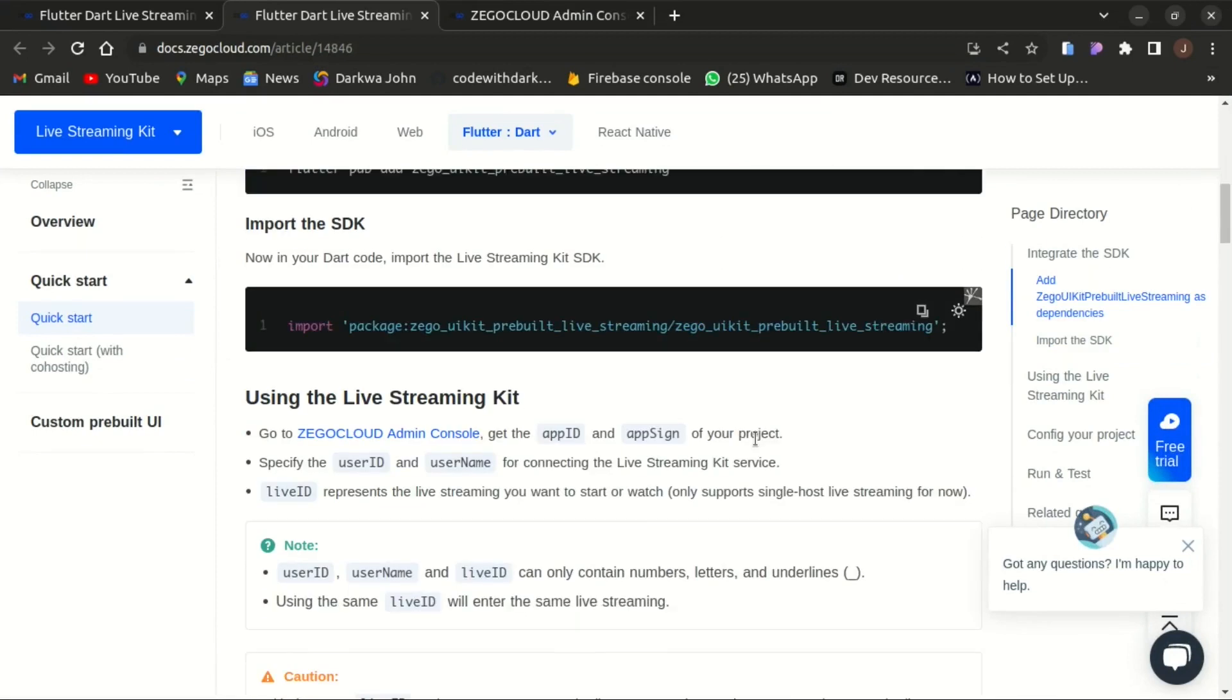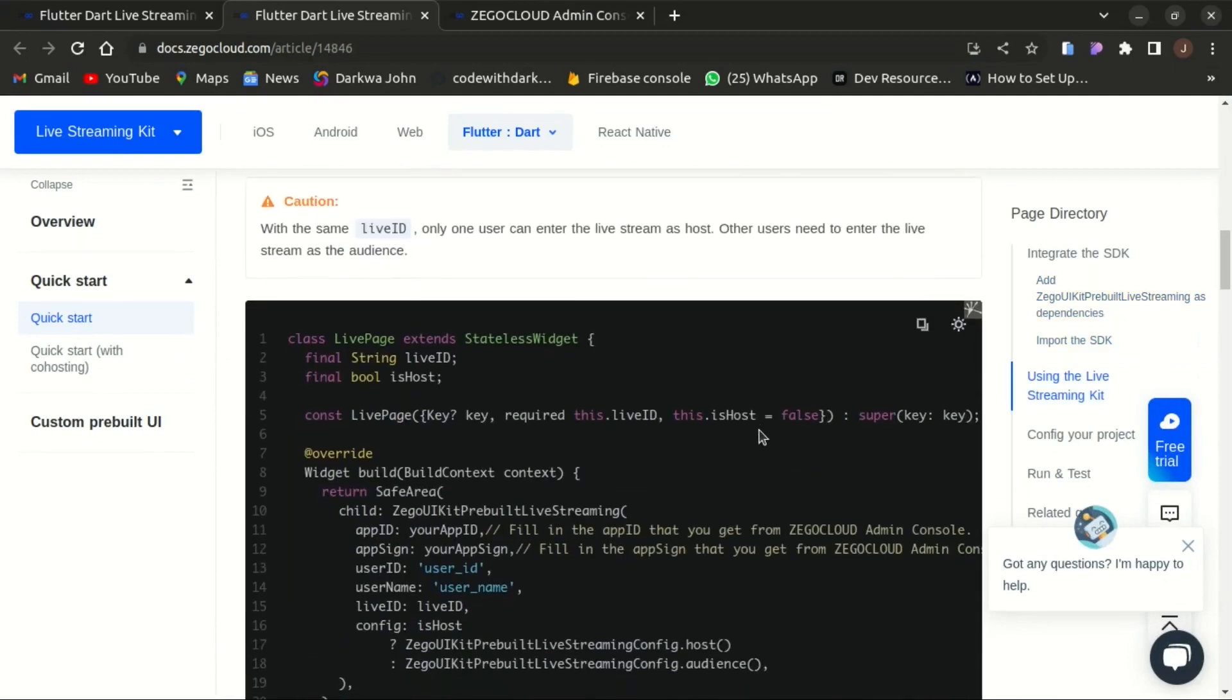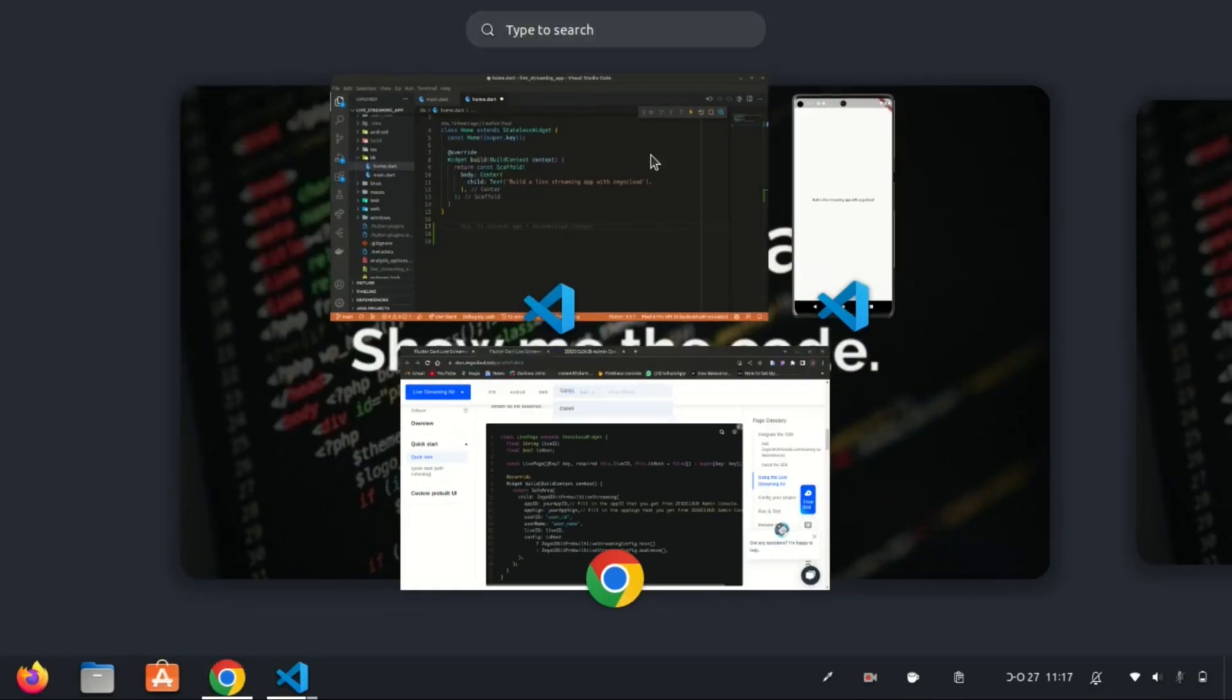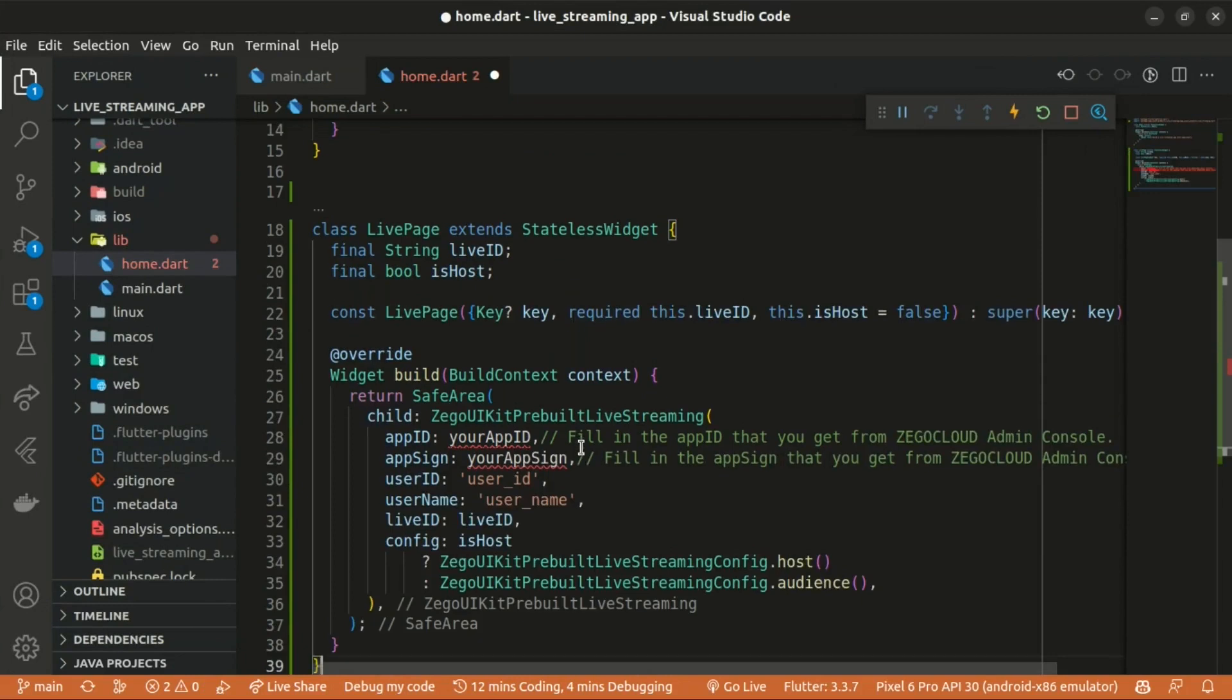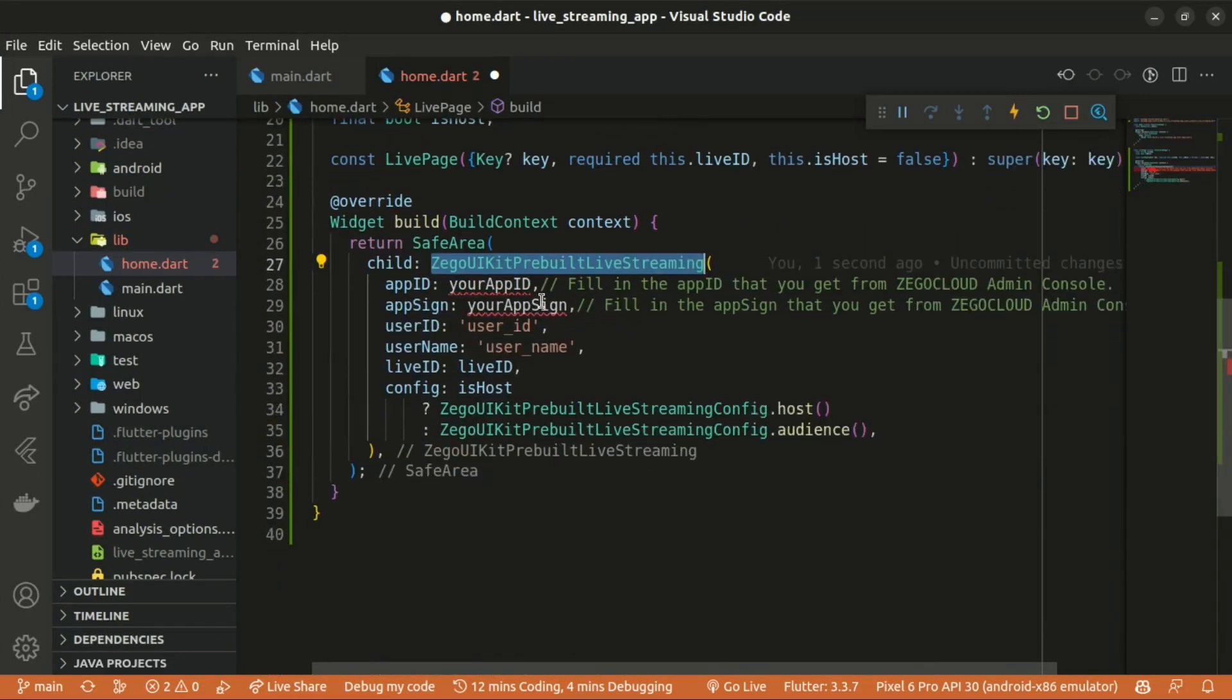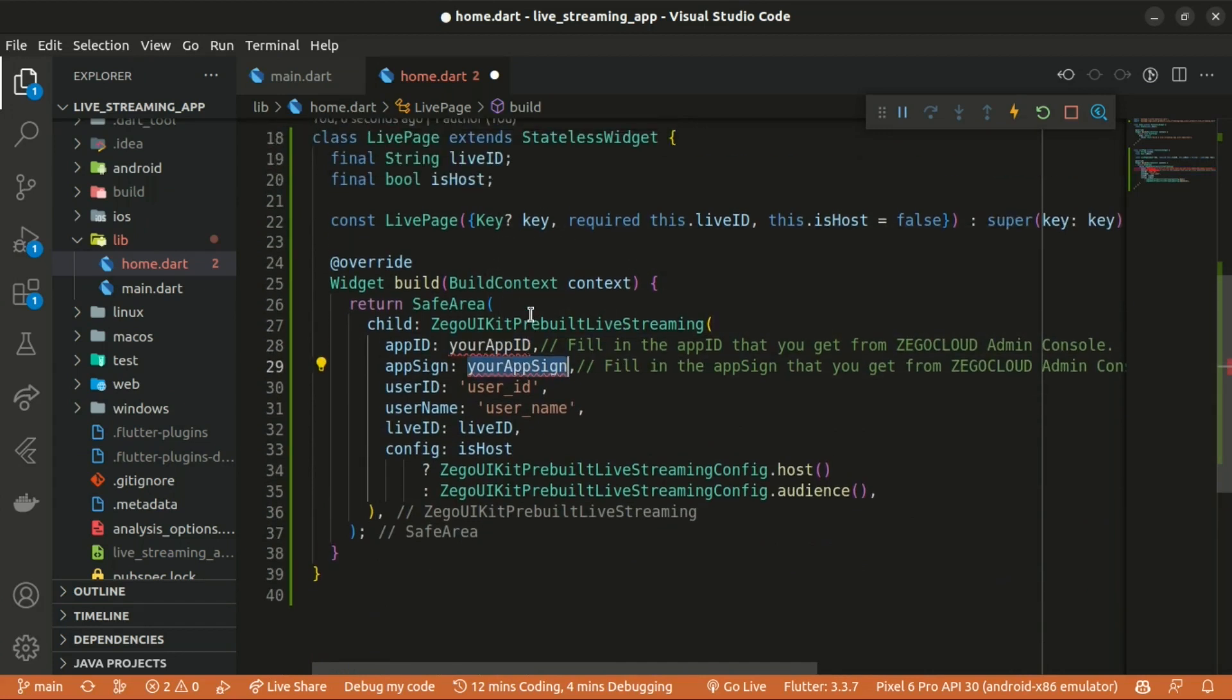Let's copy below the above widget as a live page that basically returns the Zegocloud kit pre-built live streaming widget. Let's paste it below the home page and import the Zegocloud kit pre-built live streaming and also we need to get our app ID and also the app sign as well.